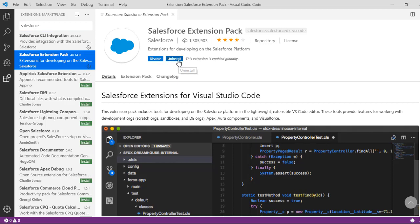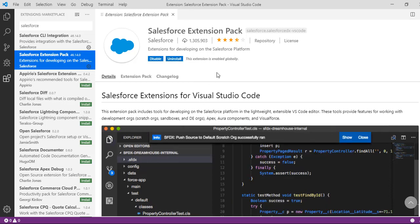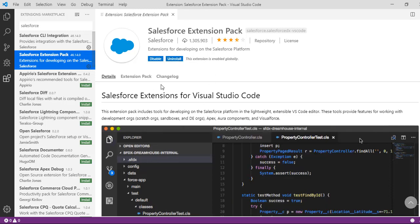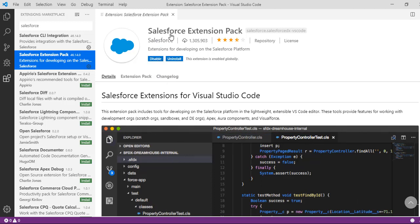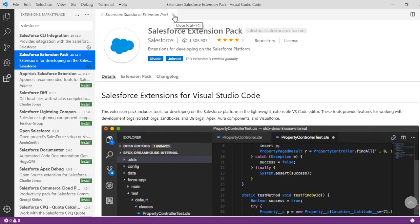Right now I've already installed it on my machine. That's why you see it uninstalled. But click on the install button and install the extension pack. It might take a couple minutes to install. This has already been installed on my machine, so I will leave it as it is.